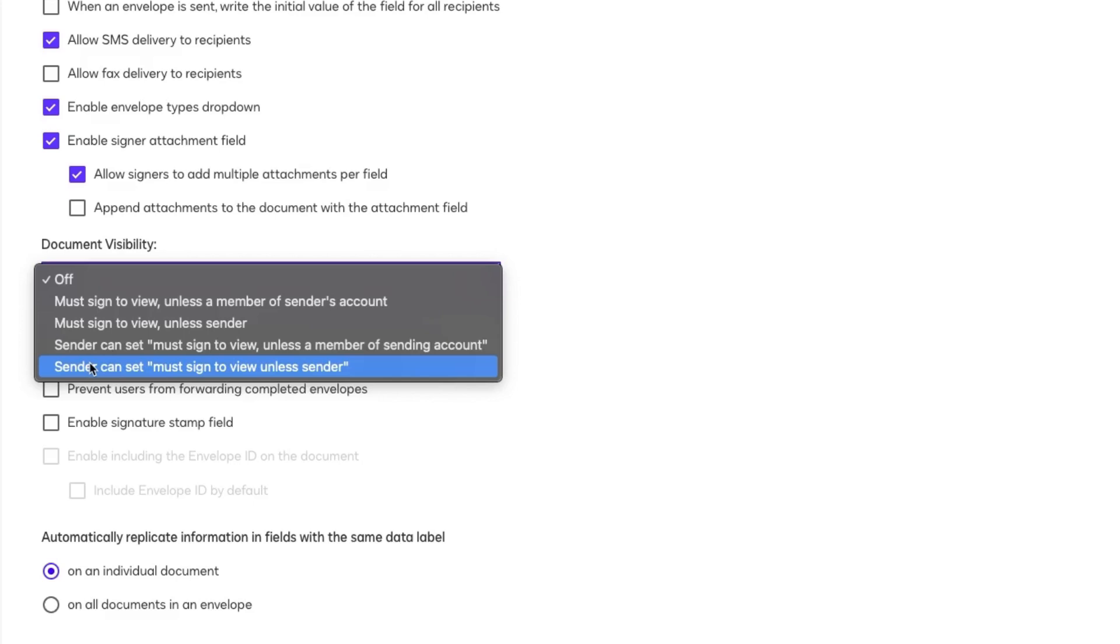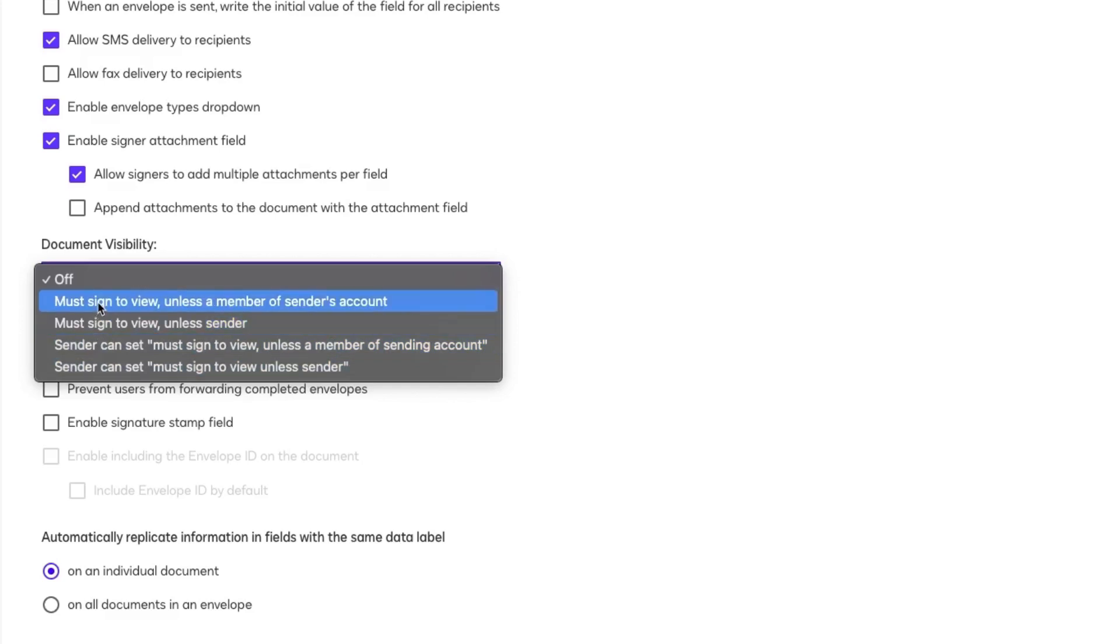This ensures senders cannot change visibility settings per envelope with Must Sign to View options. By default, when document visibility is off, all recipients can see every document in the envelope.